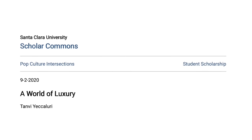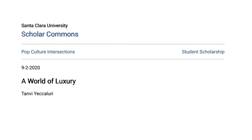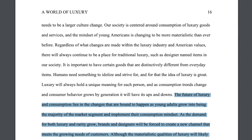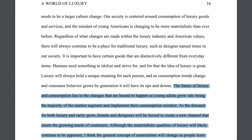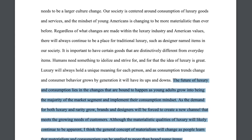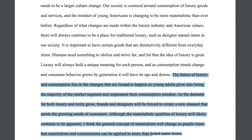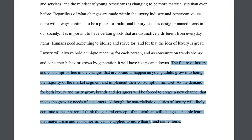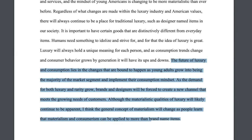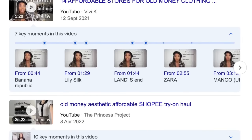Exclusivity is so interesting to us because of scarcity — whatever is scarce is more valuable, and whatever is always available is kind of cheap. Whatever is luxurious can't be afforded by everyone, and whatever group is exclusive can't be entered by everyone. This access barrier is what makes it fascinating and more desirable. One author writes in 'A World of Luxury 2020': 'The future of luxury and consumption lies in changes as young adults become the majority of the market segment. As the demand for both luxury and rarity grows, brands and designers will be forced to create new channels. The general concept of materialism will change as people learn that it can be applied to more than just brand-name items.'